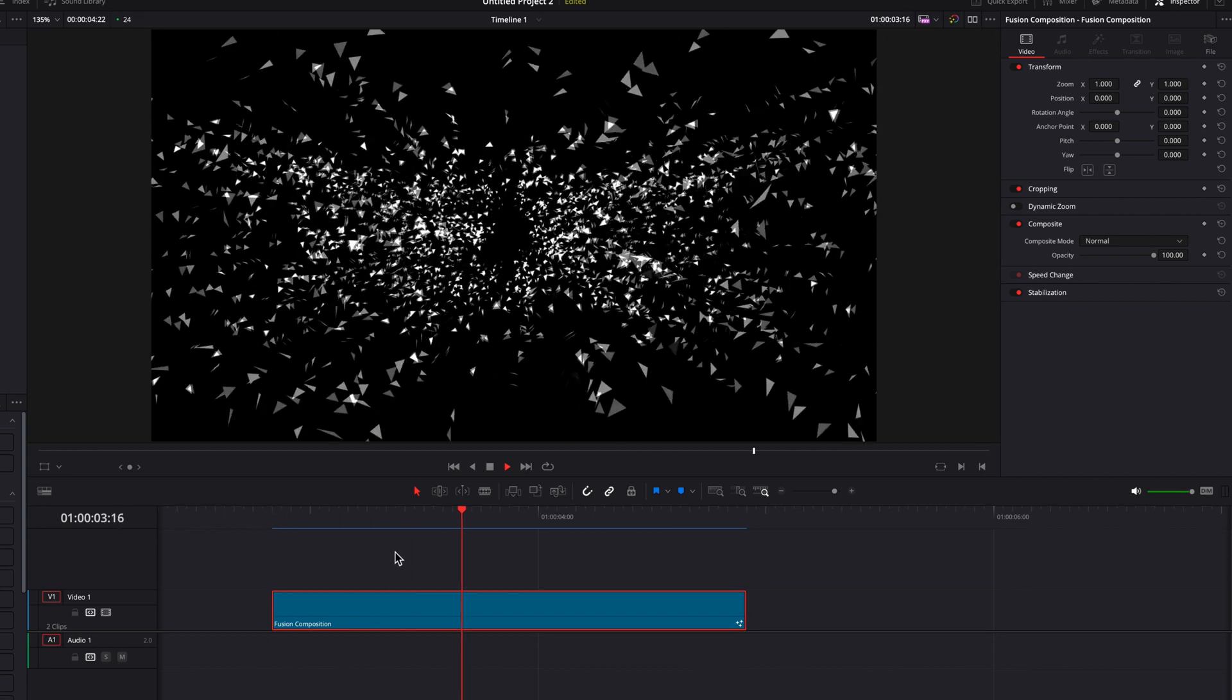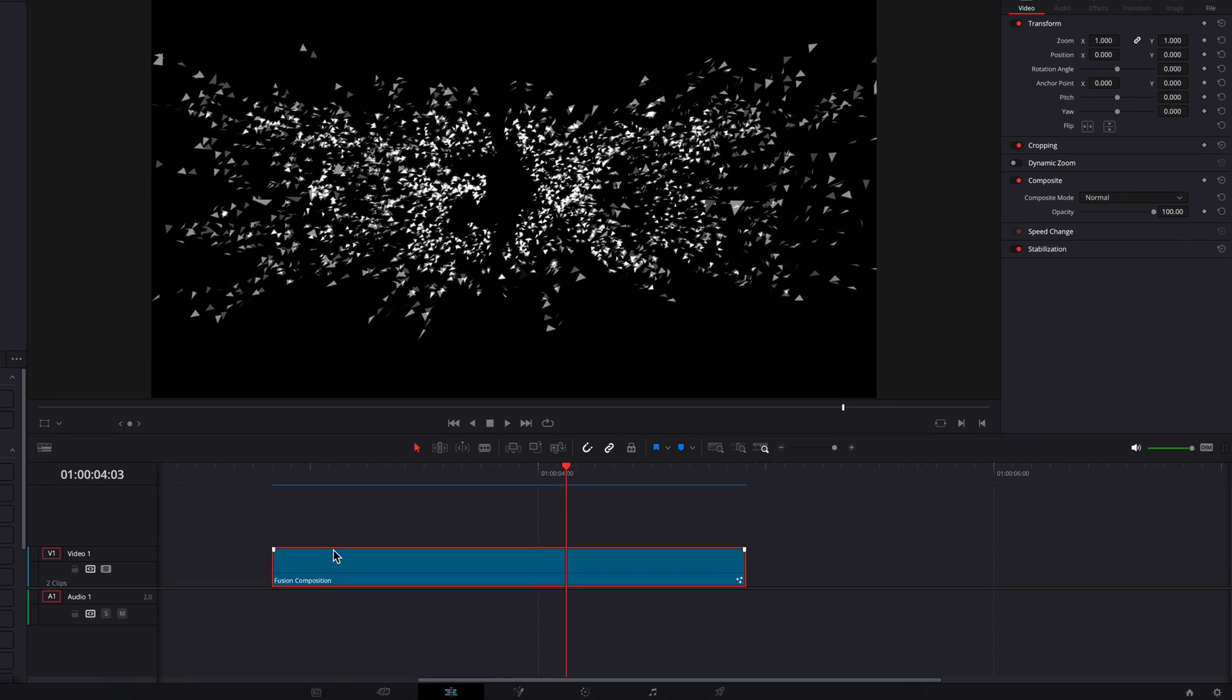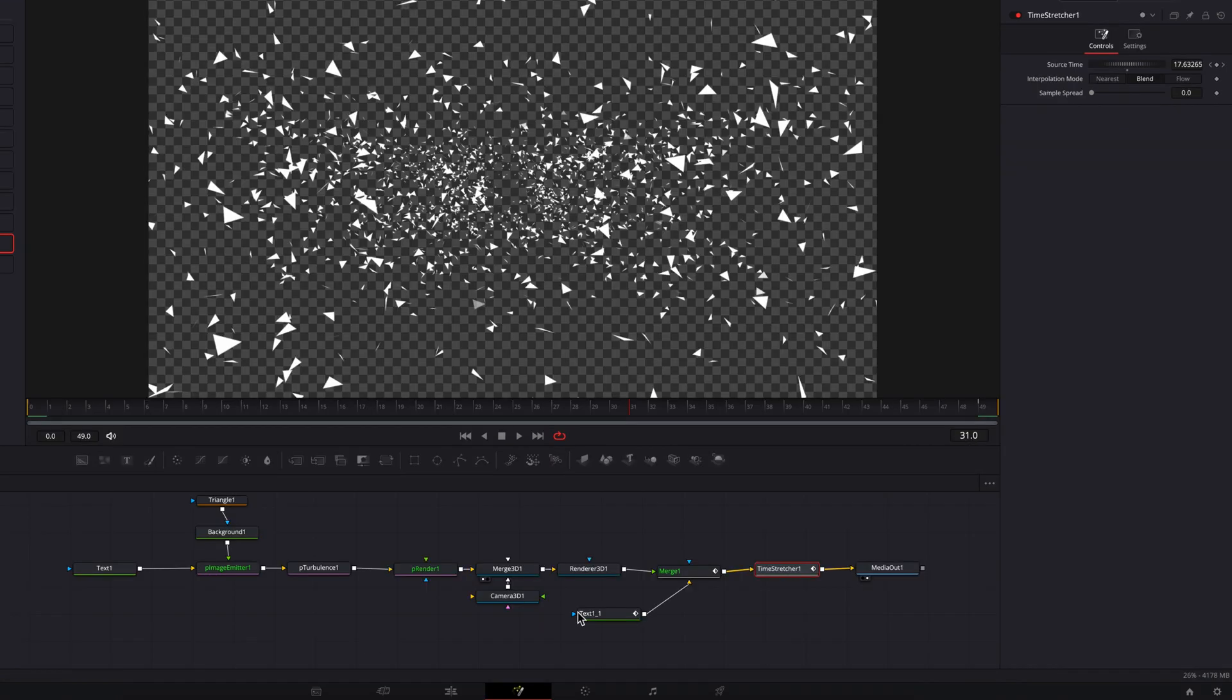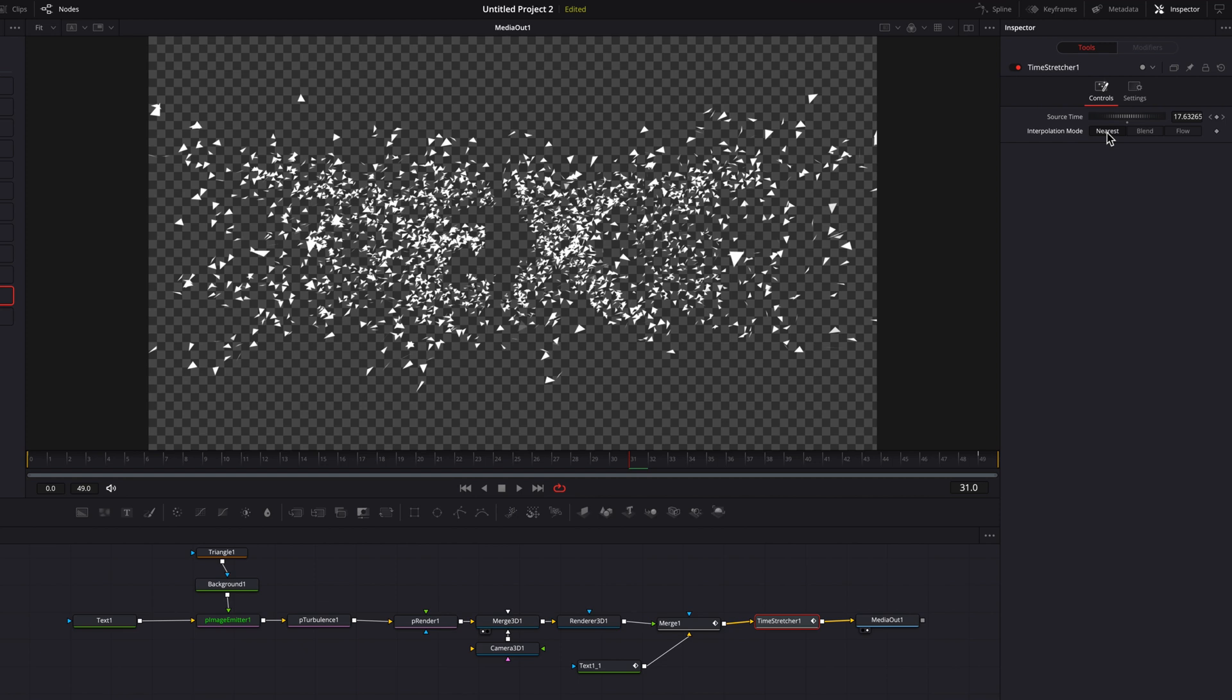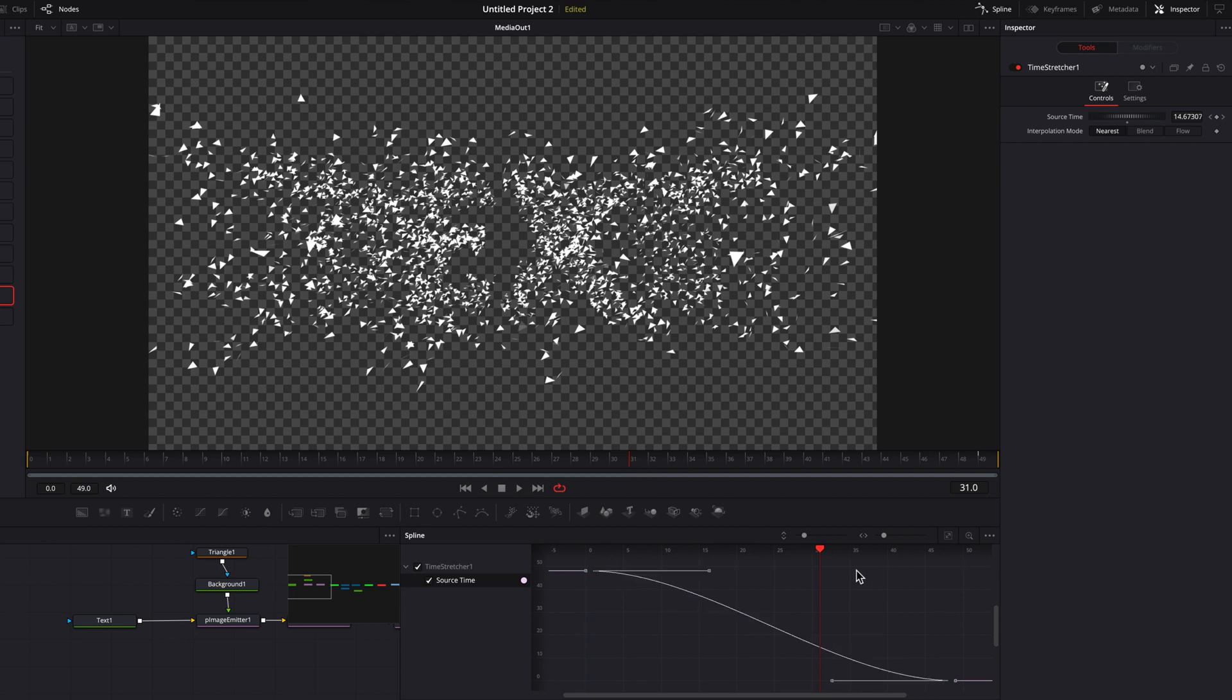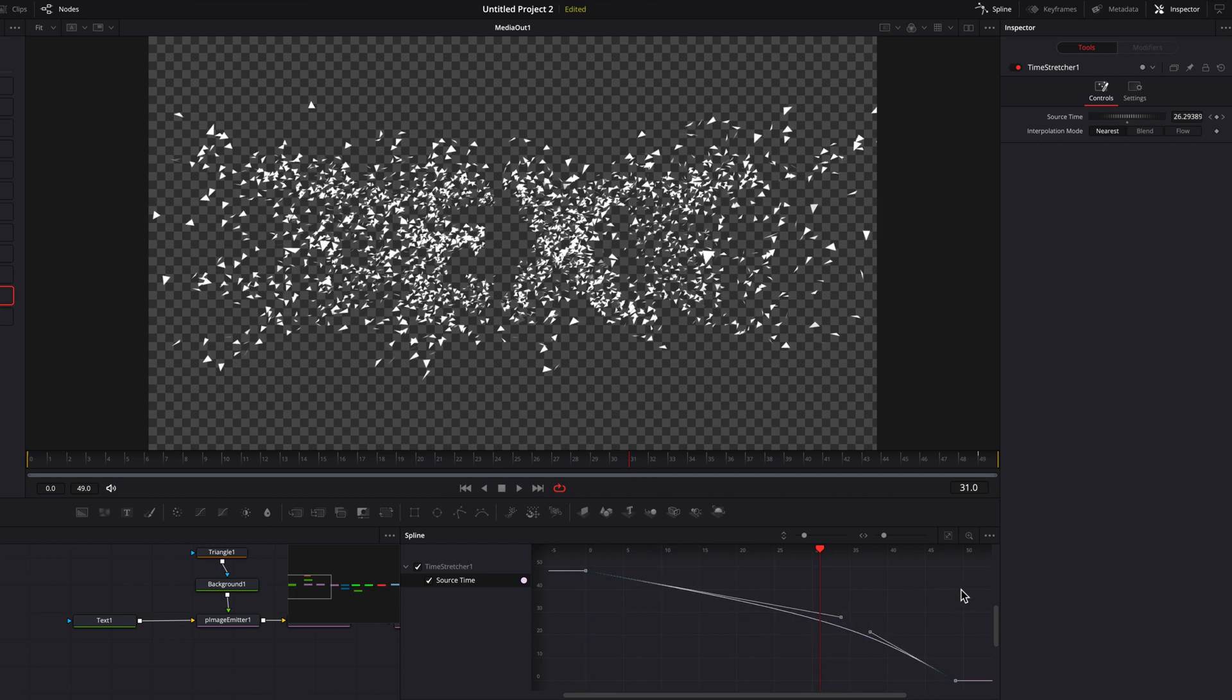But one thing you will see is that all these shatter pieces look kind of wonky. So we're going to go back to the fusion page, change interpolation from blend to nearest, that will fix it. Also, another thing you can do is go to the spline editor and change the interpolation, the easing between these two frames. But for the sake of this example, I'm actually not going to do that.